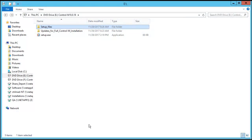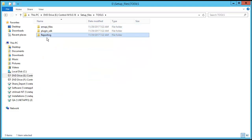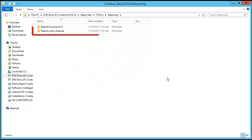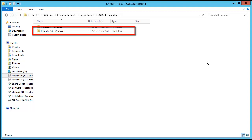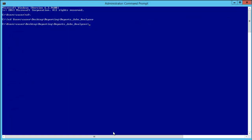To start the process, from the installation DVD, go to setup_files/tools/reporting. Move the reports_jobs_analyzer folder to a specific Control-M EM server where you want to run the utility. In this case, we have moved it to the desktop reporting directory, but it can be anywhere on your EM server. Open a command prompt, go to the reports_jobs_analyzer folder, and type the following command: run_RF_jobs_analyzer and press Enter.